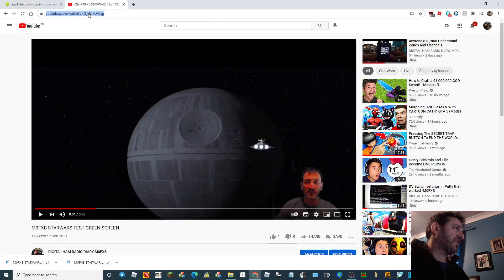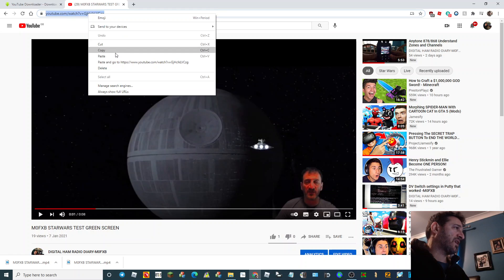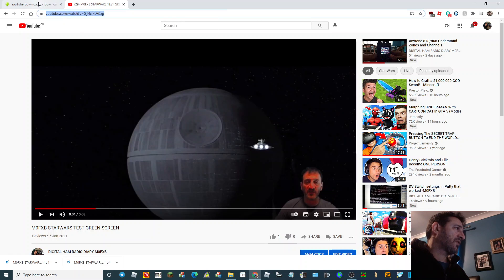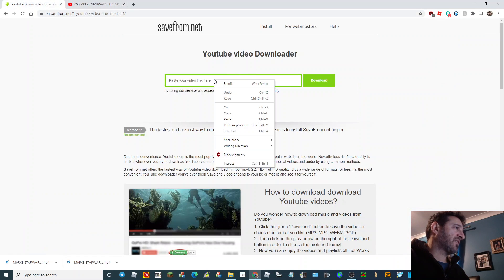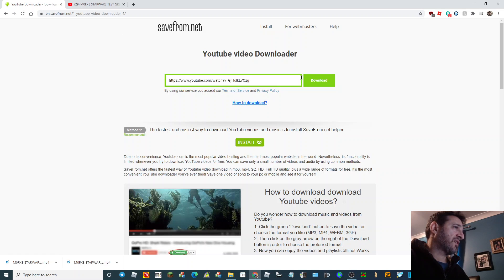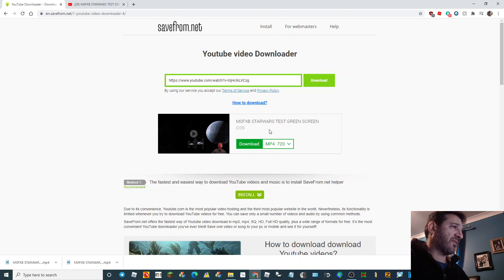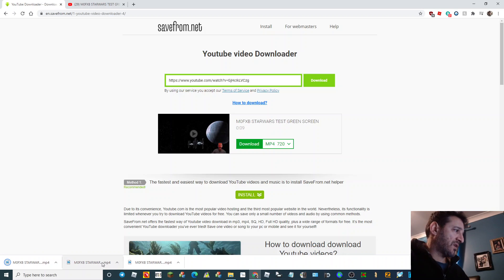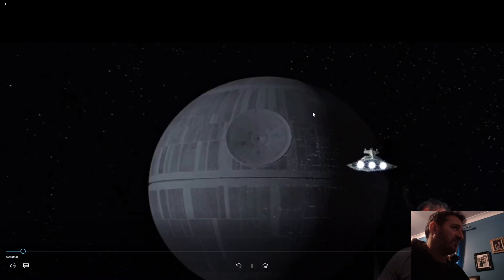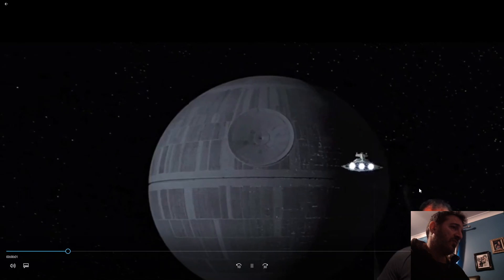Copy and paste the video URL that you want to download — copy it, paste it into that place, and click Download. It's that simple. Then select Download and there's your video. Hope this helps.